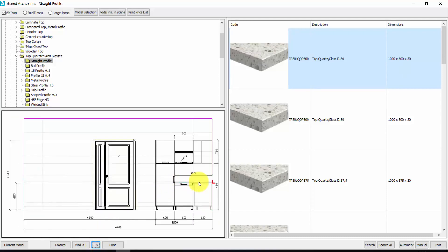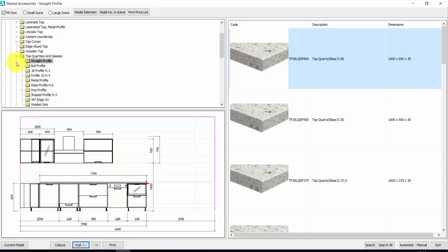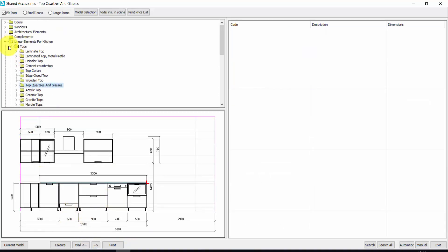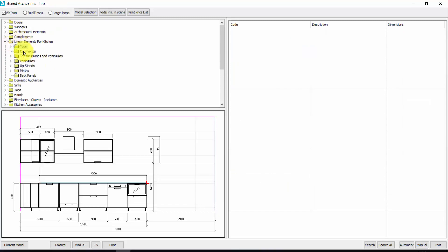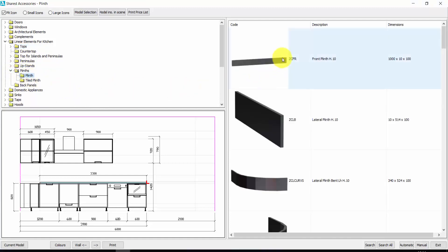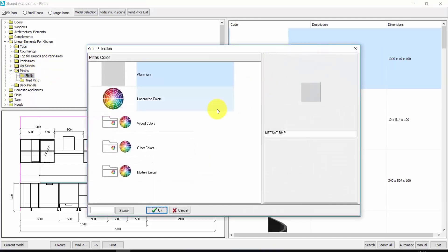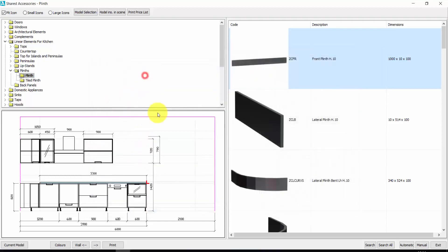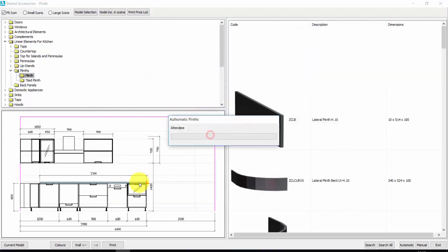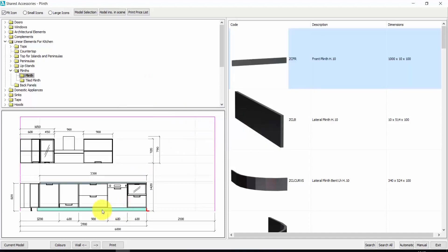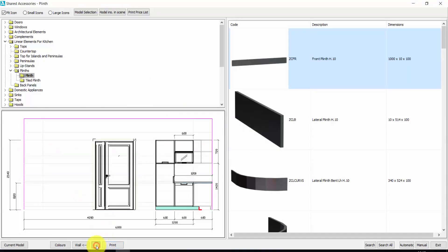We could check also the other wall, and you see that the top is also here. The same for the plinths — and the same for any kind of linear elements like counter top and so on. But let's just insert the plinths. Double click on the first one, I choose the color — aluminum — automatic insertion, yes. And Aredocad will cover all the kitchen with the plinths.